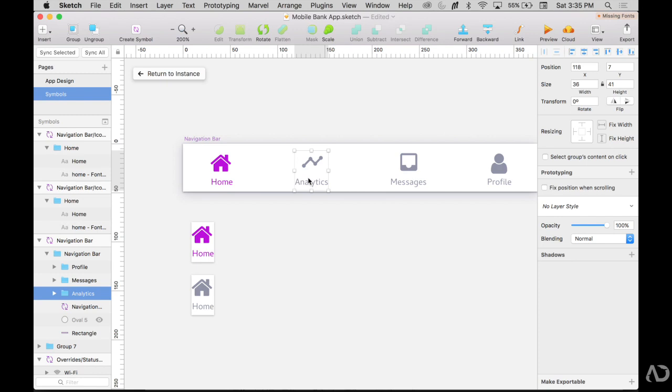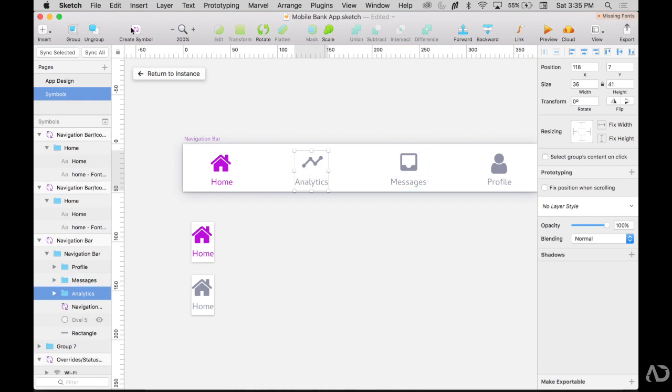Next, I'm going to do the same thing for the analytics tab, then the messages and then the profile tab. So I'm grabbing this group, making it into a symbol and giving it the same naming convention.